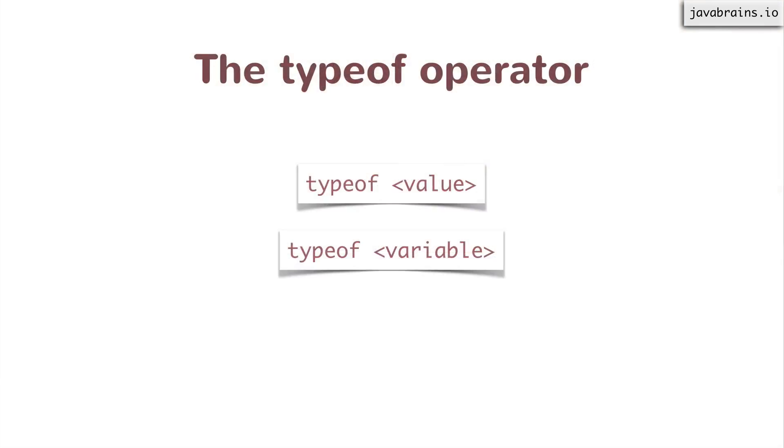Anyway, we're talking about typeof. So that's what the typeof operator does. It's an operator that follows a value or a variable. And then it gives out what the type of that value or variable is, as long as it's not null. In the case of null, it's converted to an object.